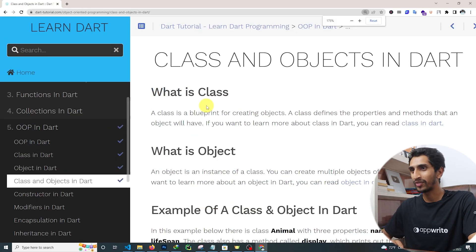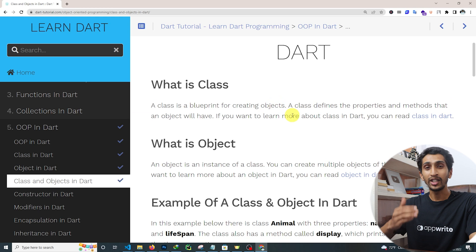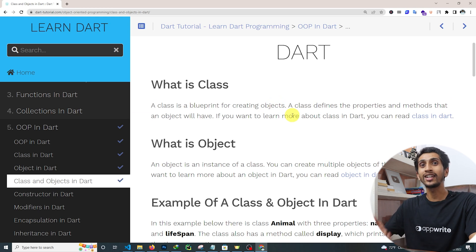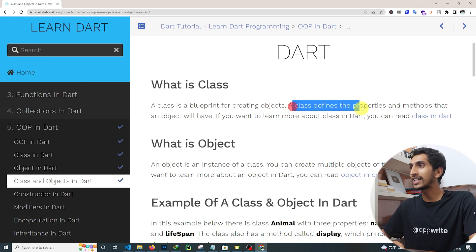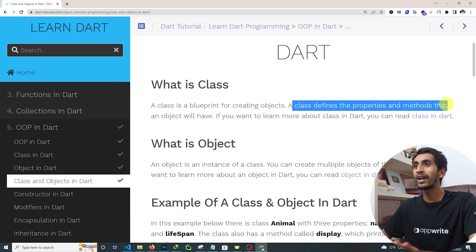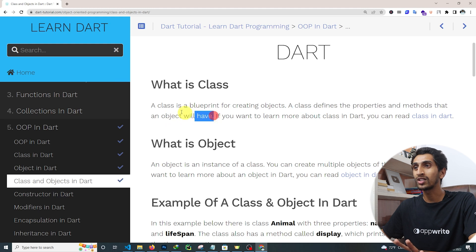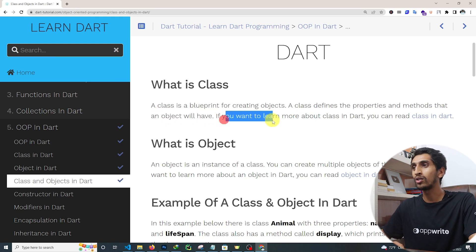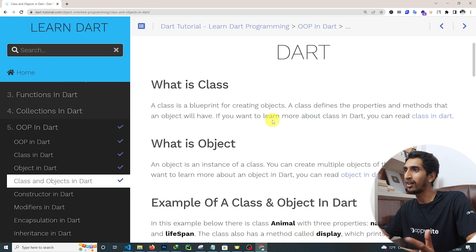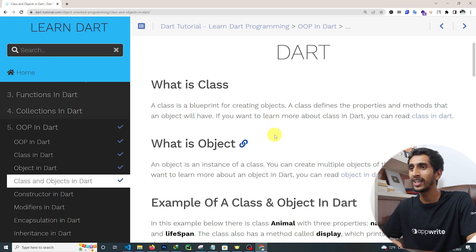Here you can see: a class is a blueprint for creating objects. First you need to create a class, then you can create objects from that class. A class defines the properties and the methods that the object will have. If you want to learn more about class in Dart, you can move to the previous section.